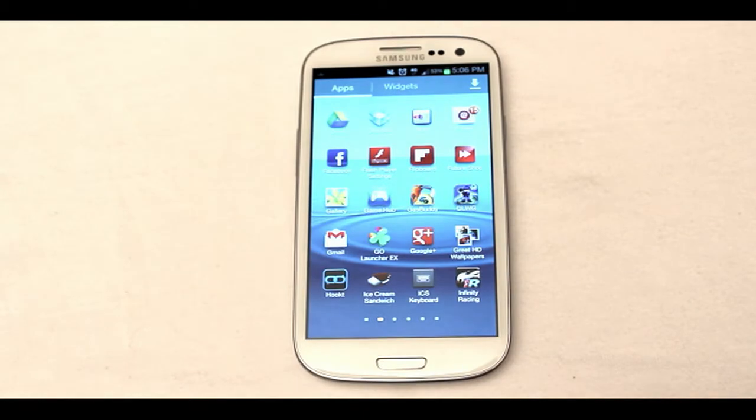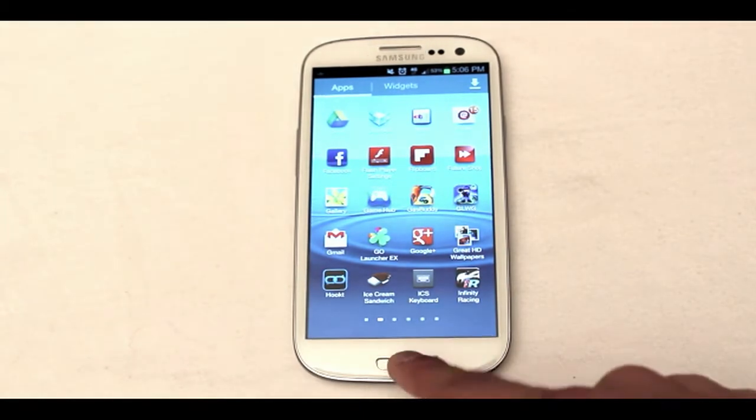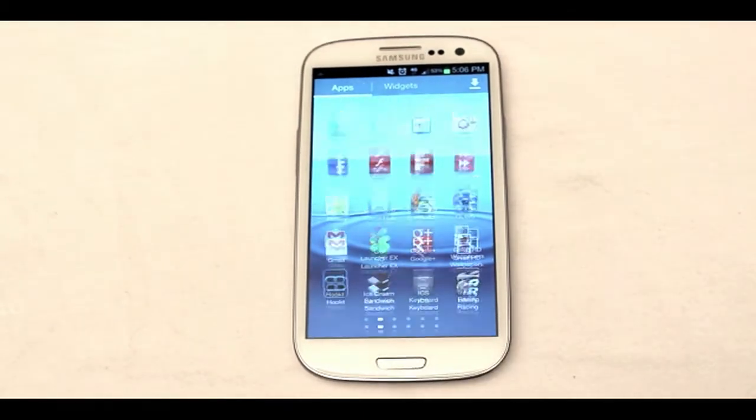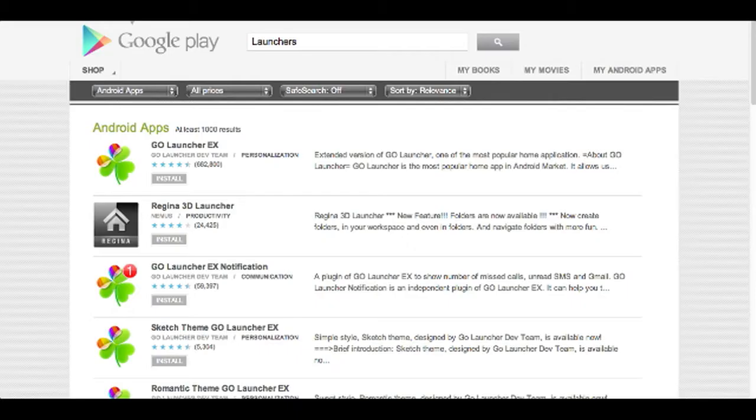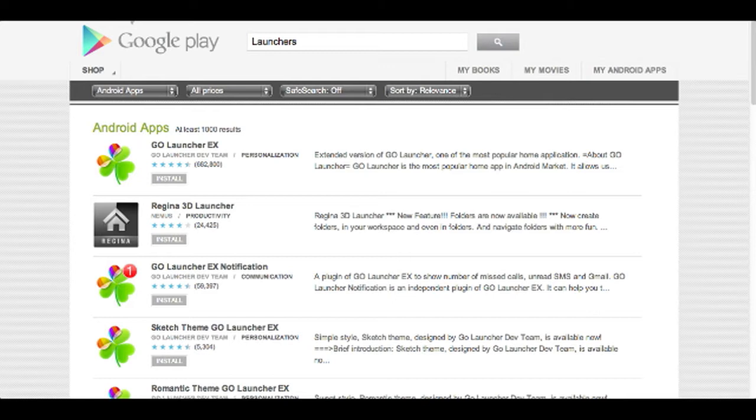Samsung has incorporated their own user interface into their smartphones much like how HTC has their Sense 4.0 and LG Motorola have their own custom user interface. Although Motorola's custom UI is the closest in appearance to the stock build of Android, some love it some hate it.